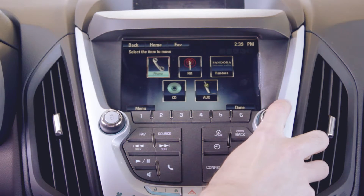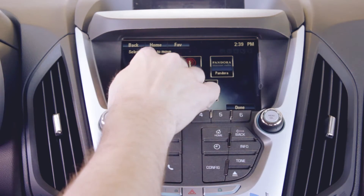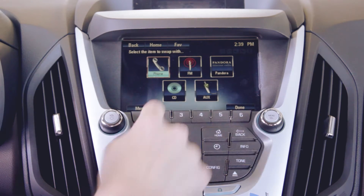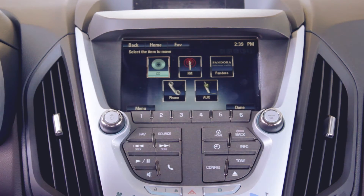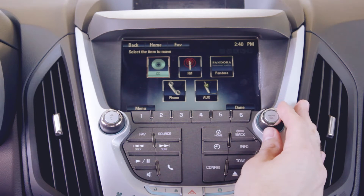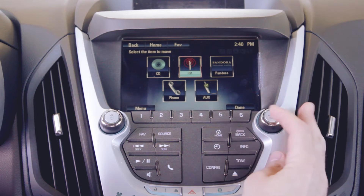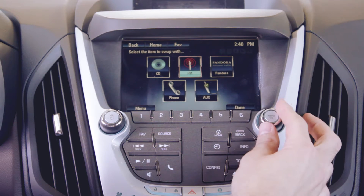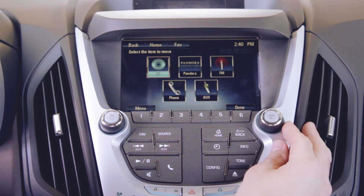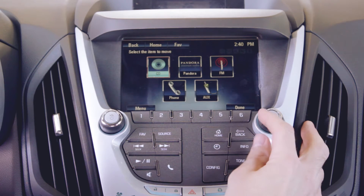Now select an app and then select another app and they will exchange positions. Select Done to finalize the order.